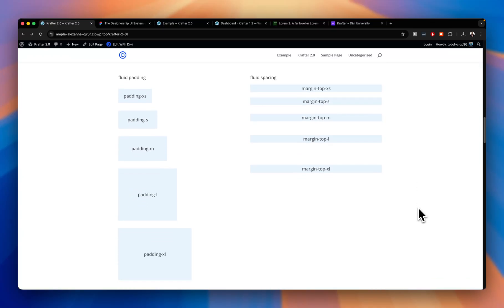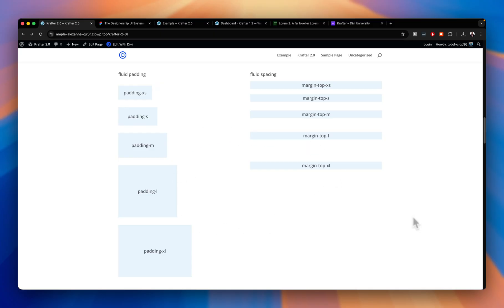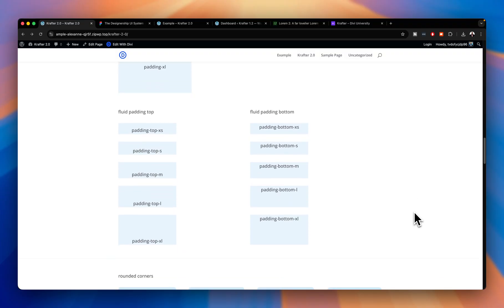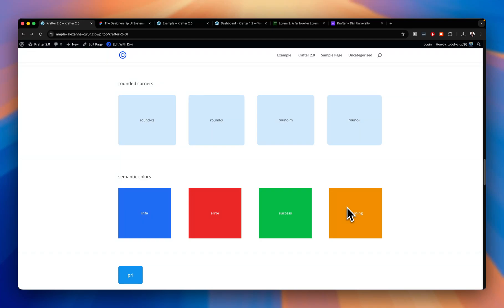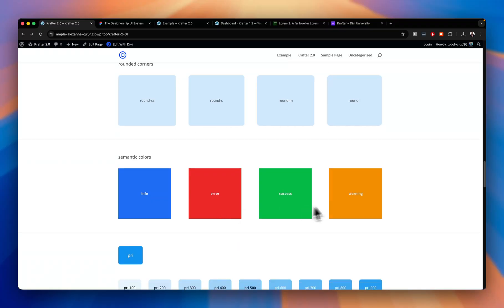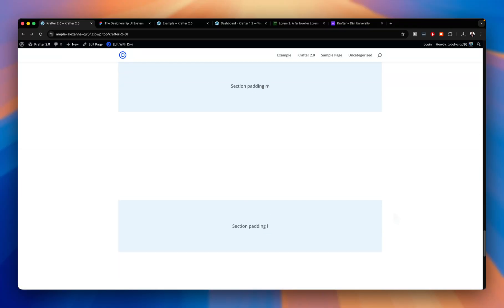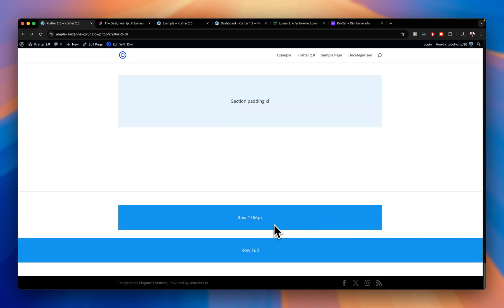There's also an update to the spacing scale: we've added padding bottom, which is very important. You have extra small, small, medium, and extra large options. We've also added semantic colors — green for successful sign-ups, bright orange for warnings or failed payments, and red for errors or incorrect logins. Further down, we have row spacing: 1366px for normal rows, plus a full-width option.